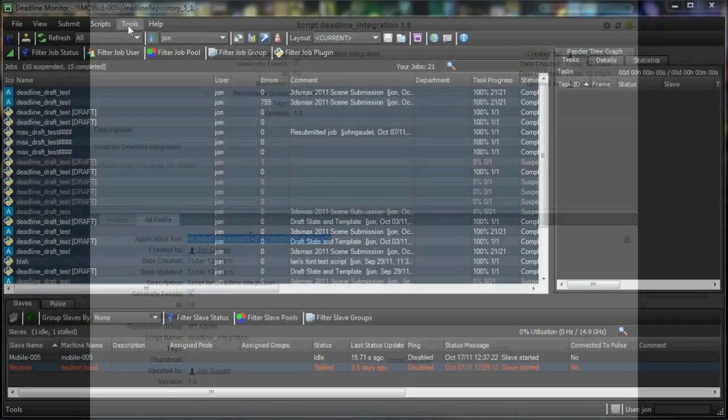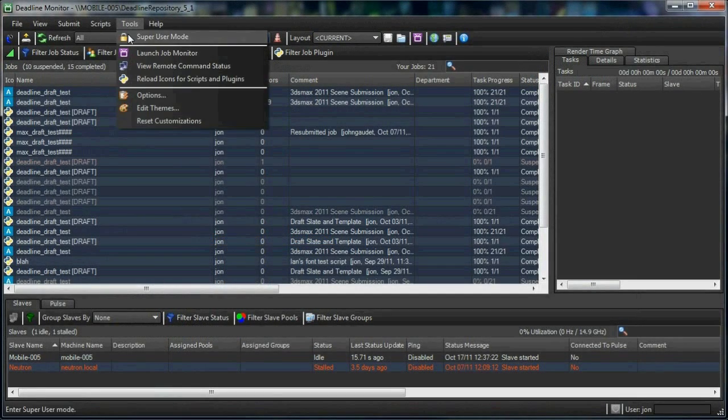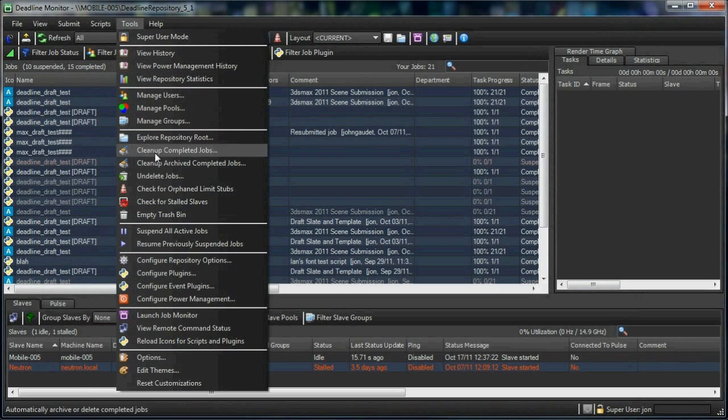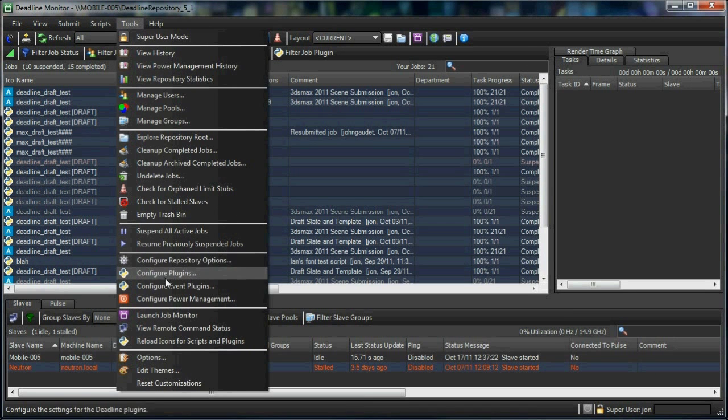That's all we need to do on the Shotgun side of things, so let's hop over to the monitor for the Deadline setup.